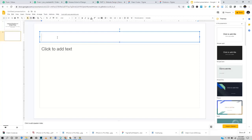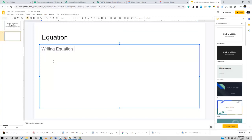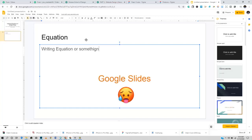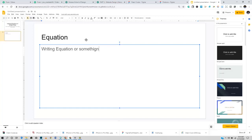Let's click on a new slide and give it a title — 'Equation' or something like that. The first thing you have to note when it comes to using equations in Google Slides, unlike Microsoft PowerPoint, is that there is no default tool to create equations. Google Slides does not have that particular functionality.